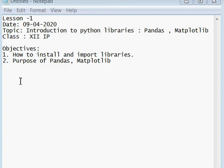The objective of this lesson is: you will be able to install and import libraries such as pandas and matplotlib, and you will be able to know the purpose of pandas and matplotlib. First, let's look at how to install a library — for example, pandas or matplotlib.